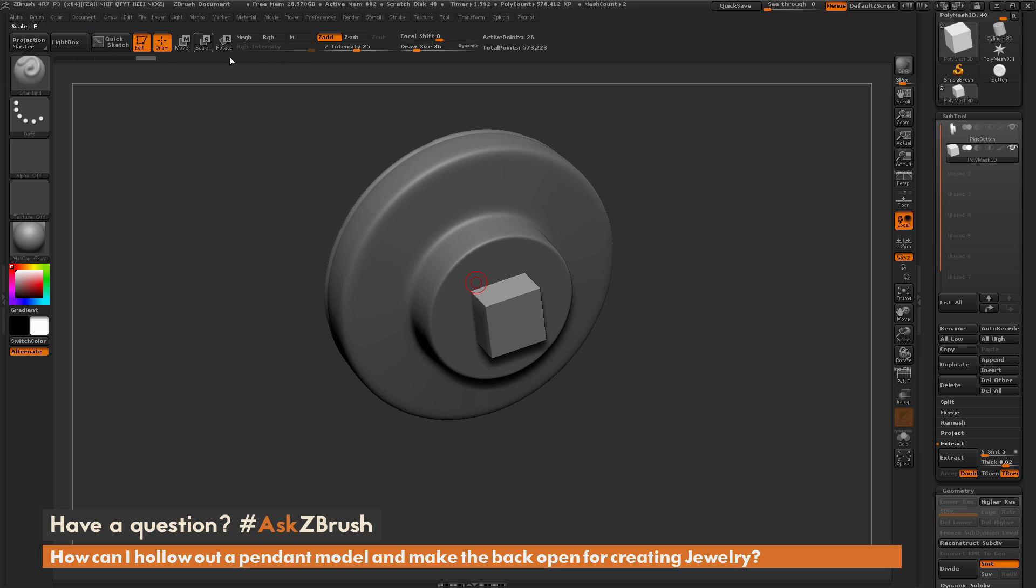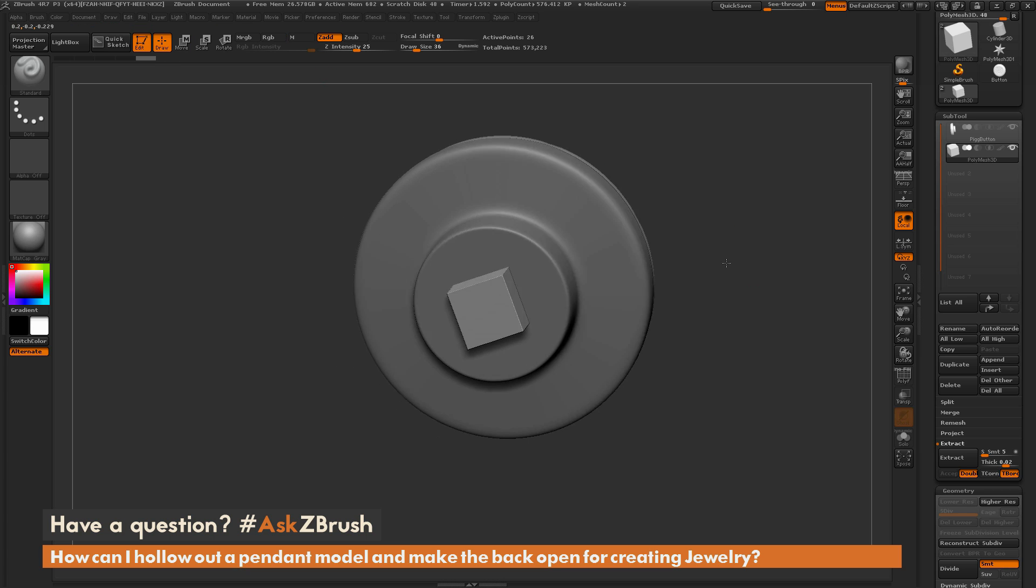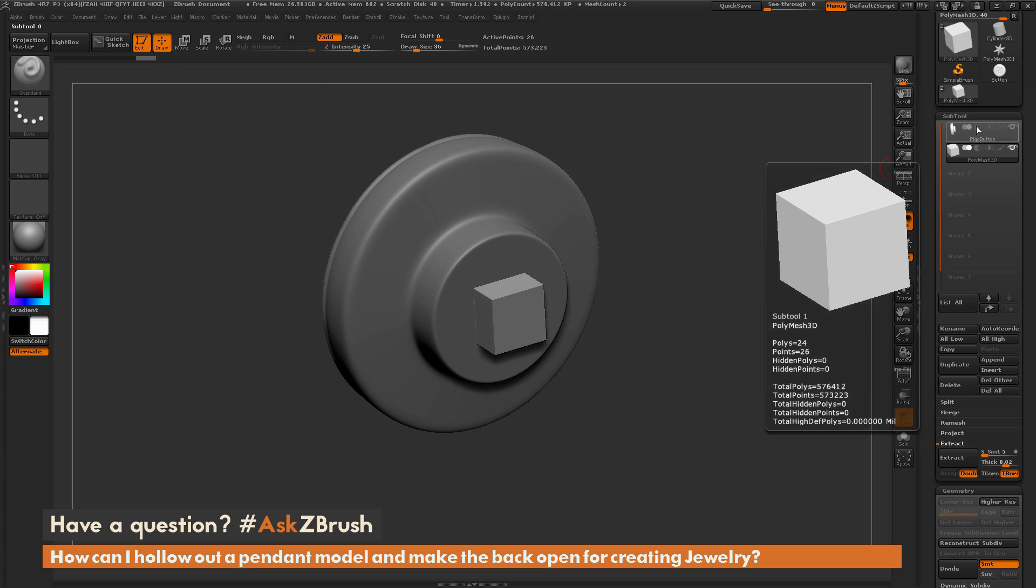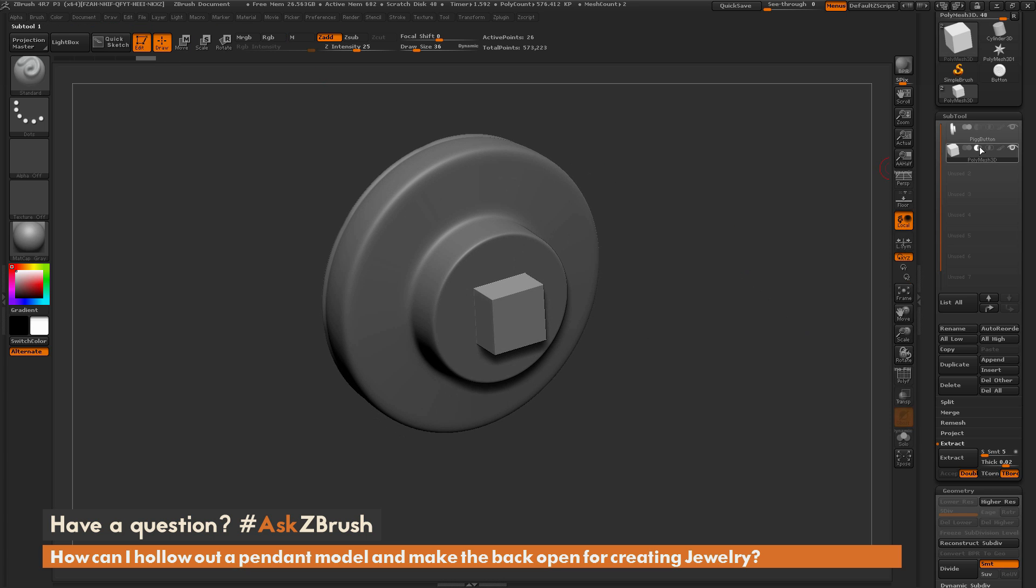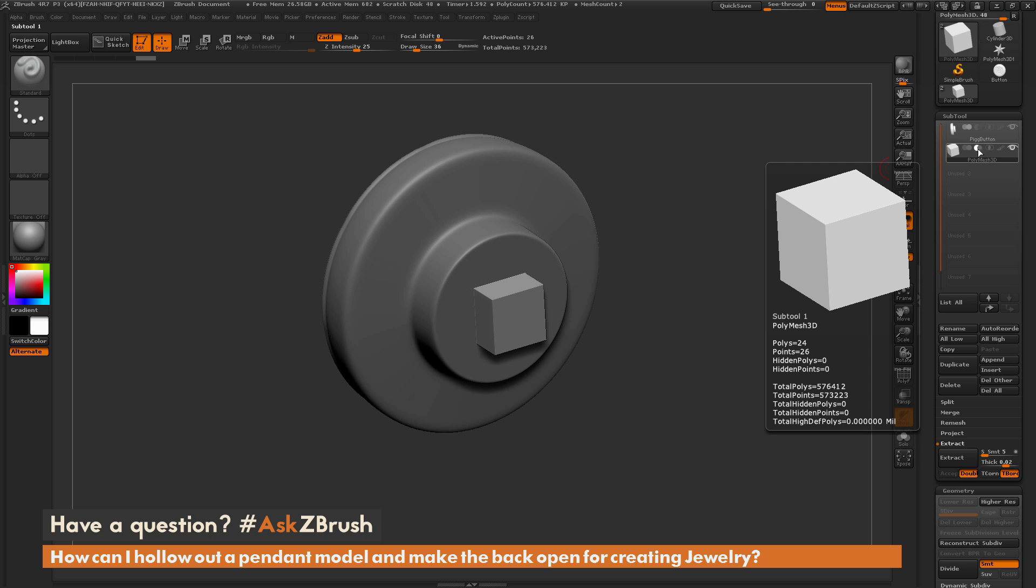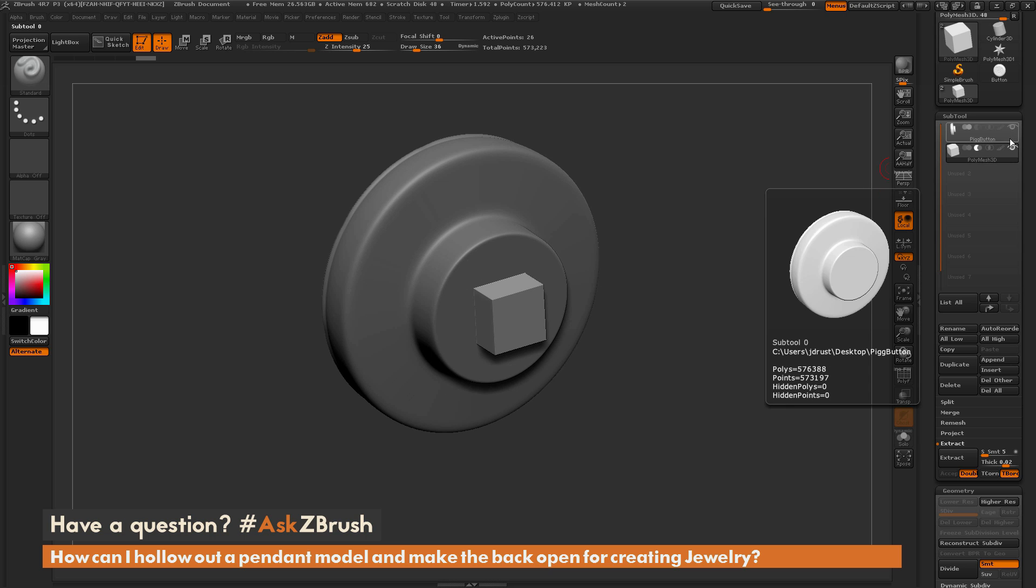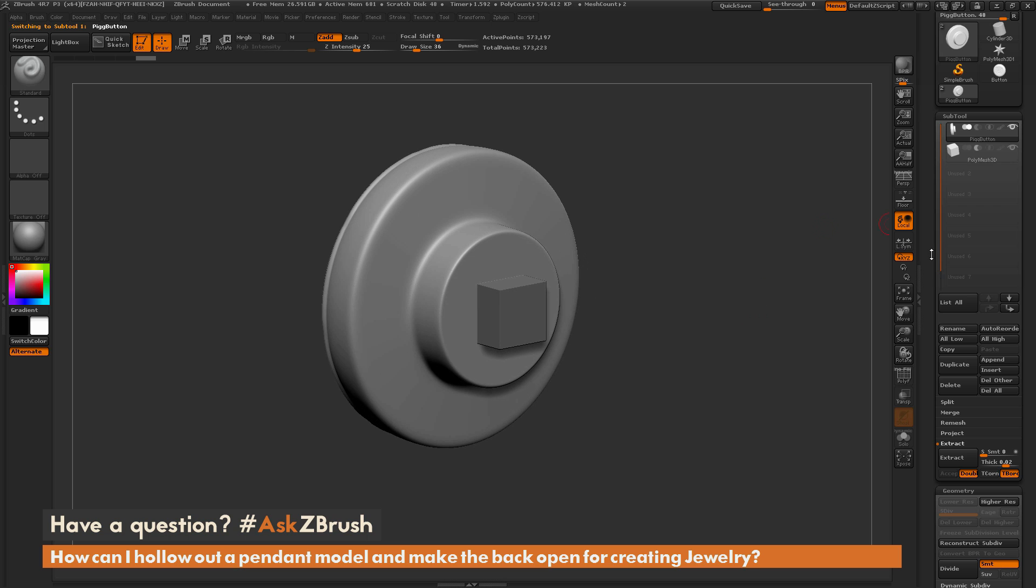And now I'm going to do the dynamesh subtract process. So I'm going to come over to the subtool palette again and make sure the Q-cube here is set to that subtract option there.